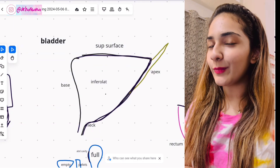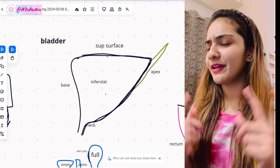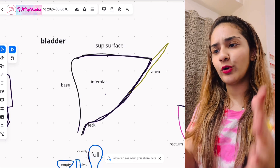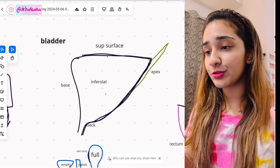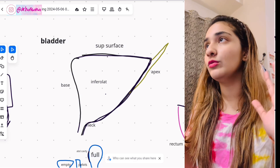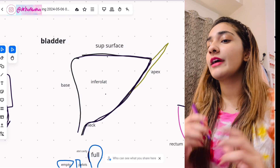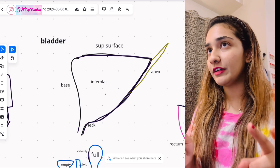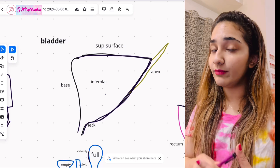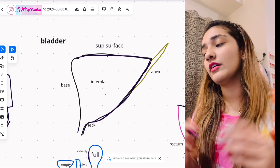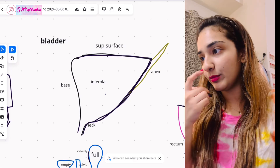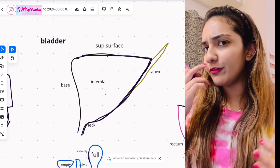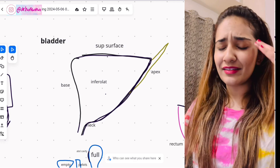Assalamu alaikum, this is Dr. Hasna with Hasna's Anatomy, and today we're doing the bladder anatomy. Thank you all for tuning in. This is my board from my crash course of GIT module and renal module. If you really want that entire crash course, you should give me a DM — the link to my Instagram is down below in the description.